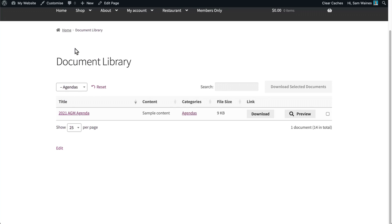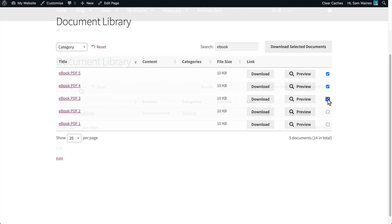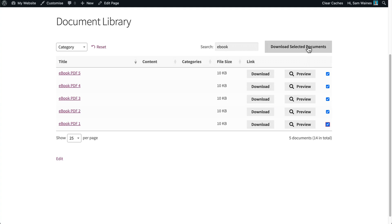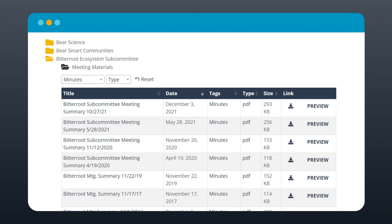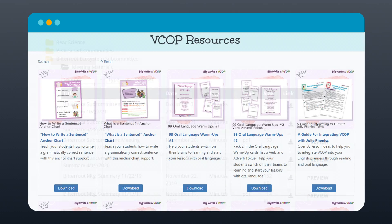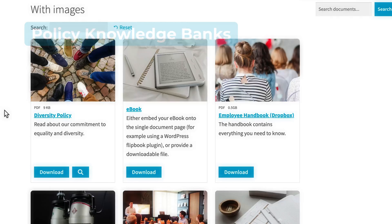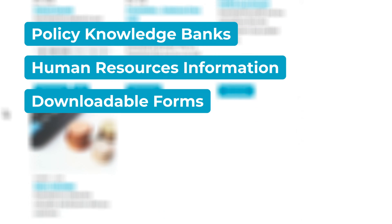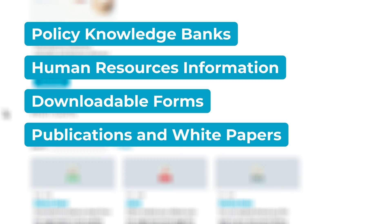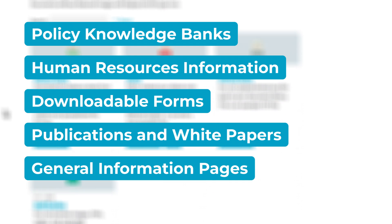The Document Library Pro plugin lists documents for staff, service users, or customers, giving users the option to read the file immediately online or download it for later. Here are some real-world examples of PDF libraries created by our customers, which allow them to organize and share valuable information with their site visitors and staff. Other common uses include policy knowledge banks, human resources information, downloadable forms, publications and white papers, and general information pages.